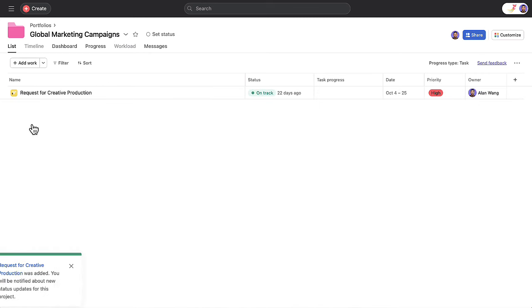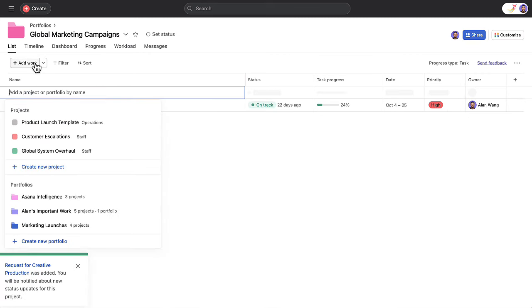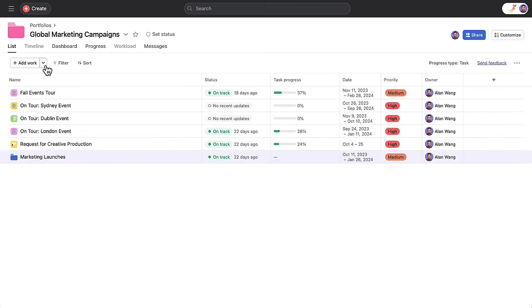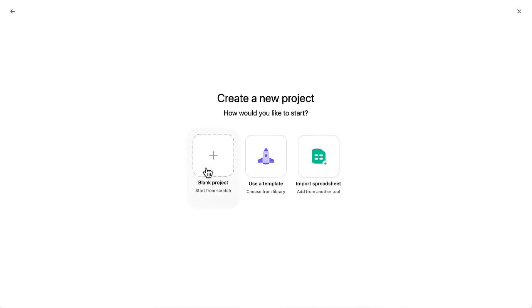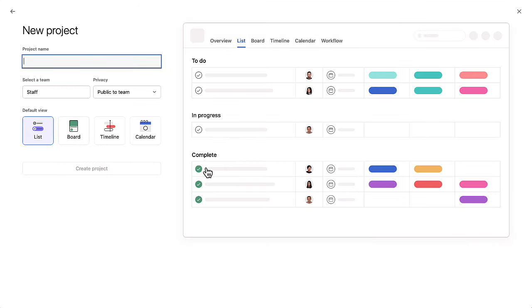Add existing projects and other portfolios or create a new project right from the portfolio view.